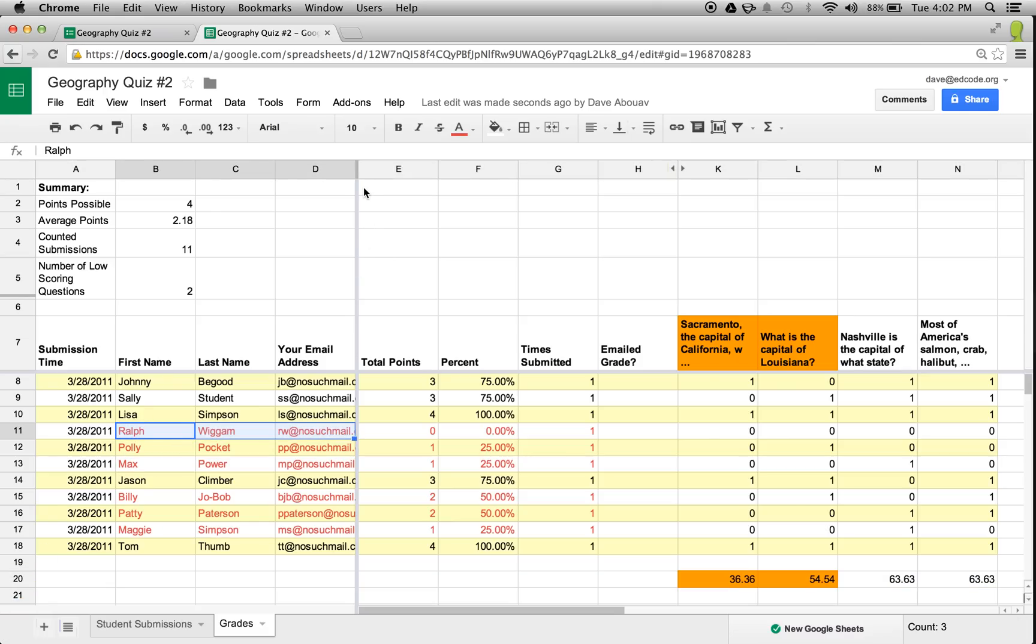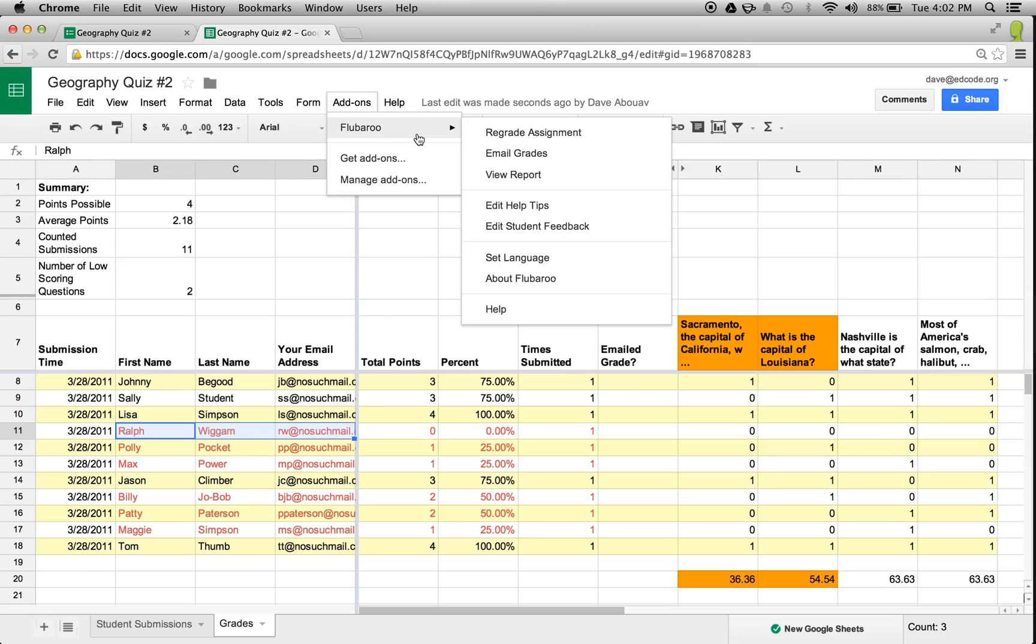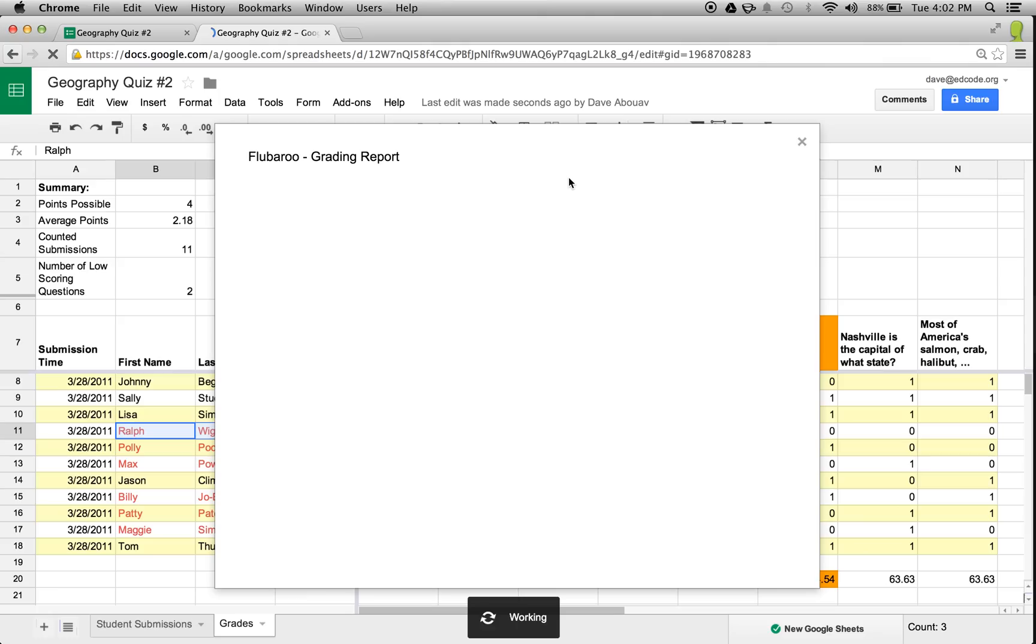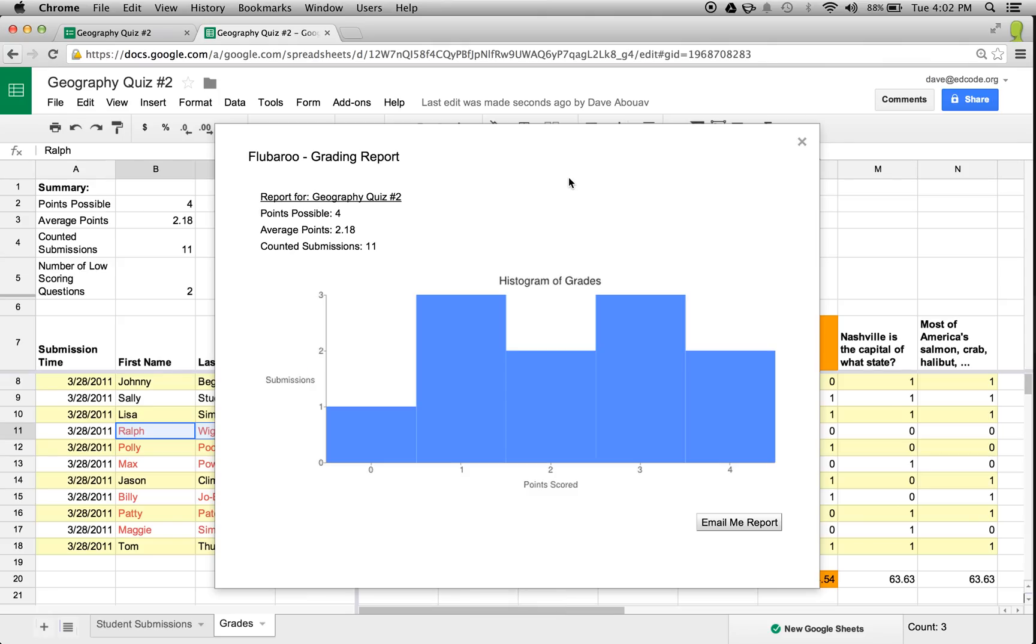Besides grading, Flubaroo has other useful features as well. For example, Flubaroo can show you a report showing the distributions of grades, which you can email to yourself.